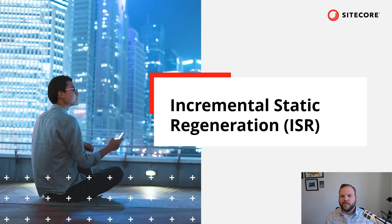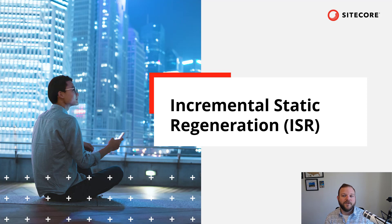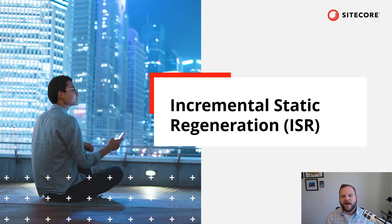This is where incremental static regeneration, or ISR, a feature of Next.js comes in. Let's take a look at it from a high level.